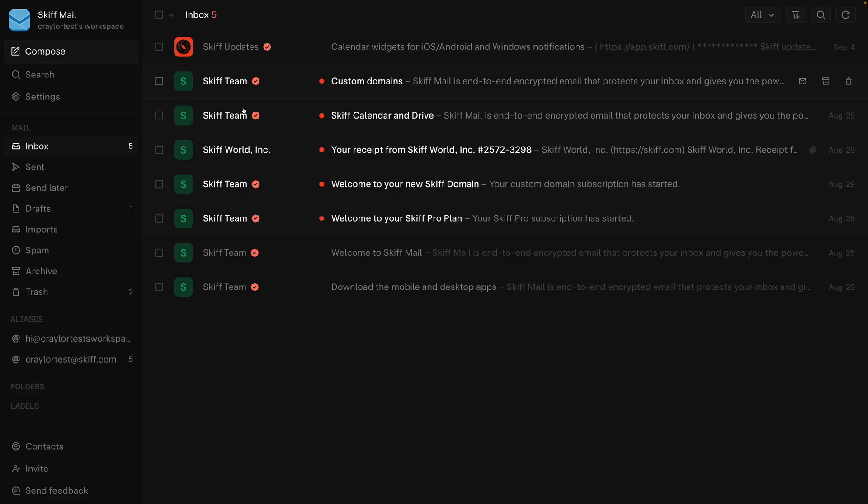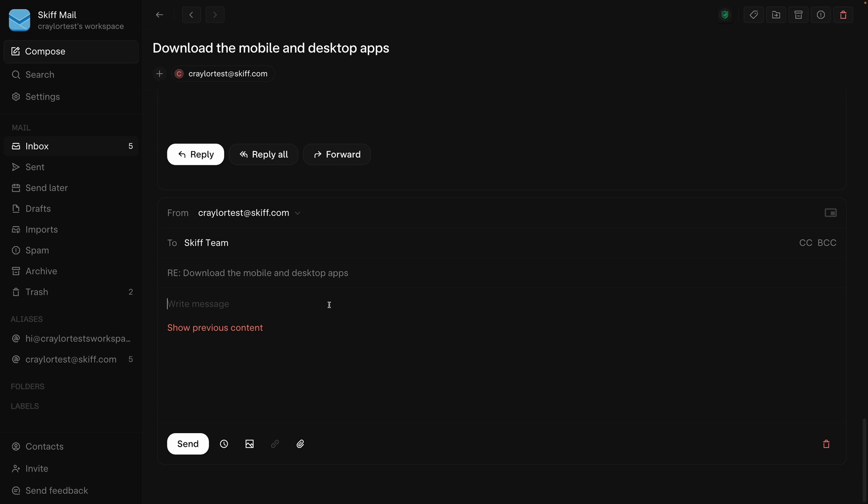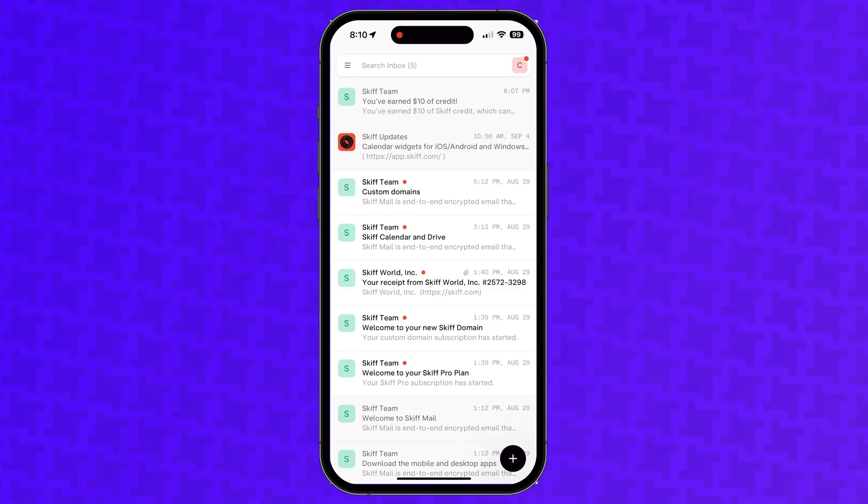Before choosing Skiff, there is one thing you need to be aware of. Skiff mail cannot be accessed through a third-party email client. This means the only way you can check your email is in the Skiff web interface or using their apps for iOS, Android, Mac, or Windows.